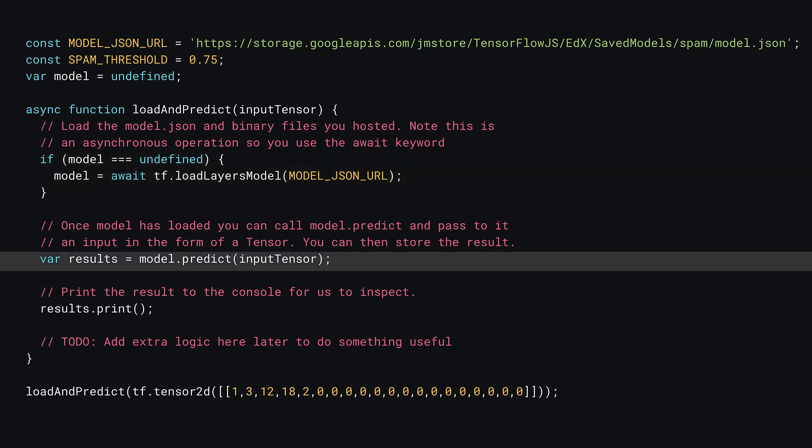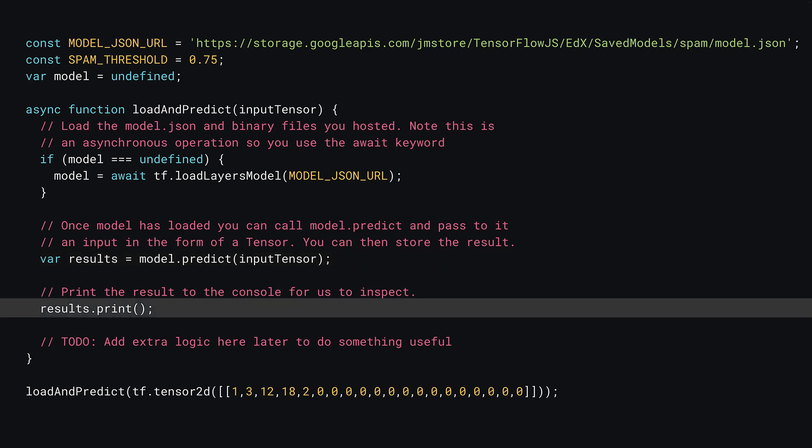Next, call model.predict as you've done before and provide the input tensor that was passed to the function as an input. At this point, print the results to the console to inspect the output predictions.